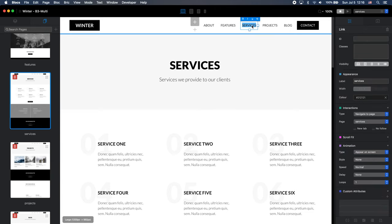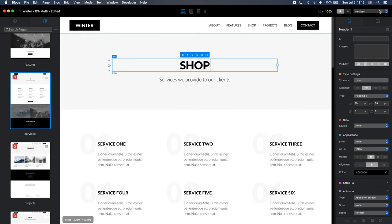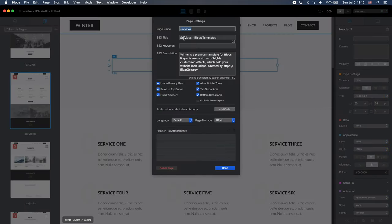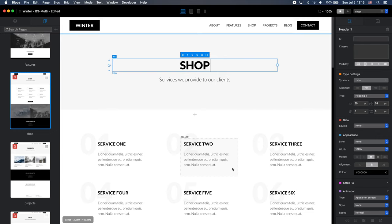And I'm going to change the title on the page shop. And of course, we're going to change the SEO title. Let's make it shop. And URL as well will be shop. Okay. Now we have shop page instead of services.